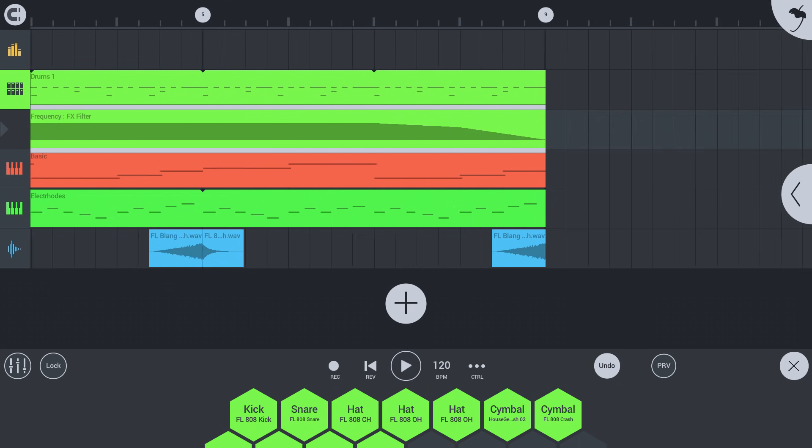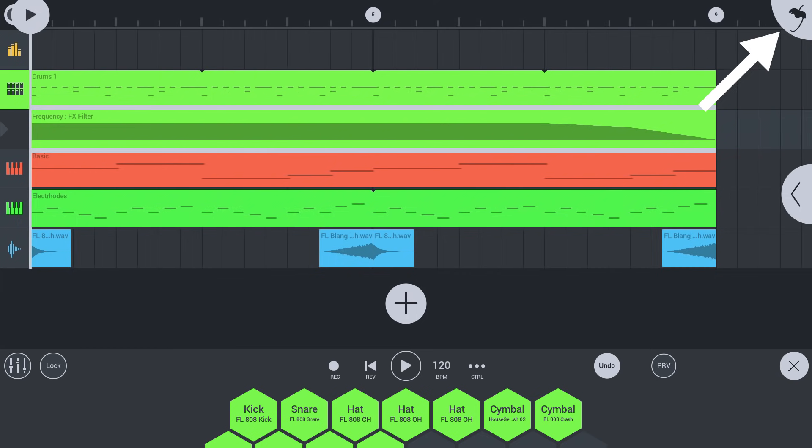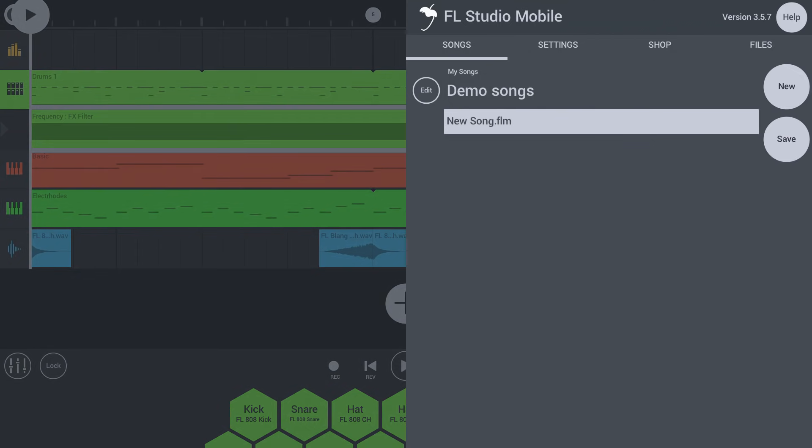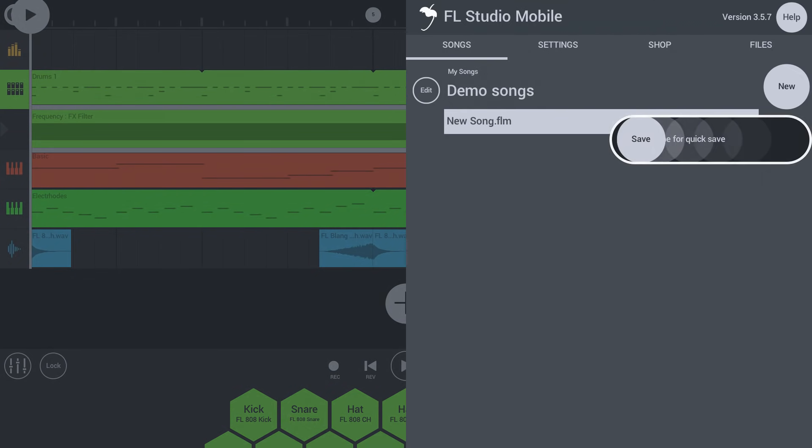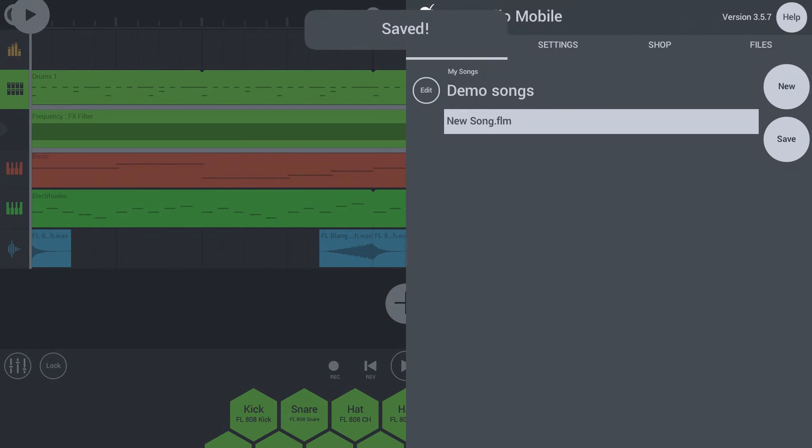OK, time to save our project. Tap the home button. On the songs tab, tap save, or drag it to the left to quick save.